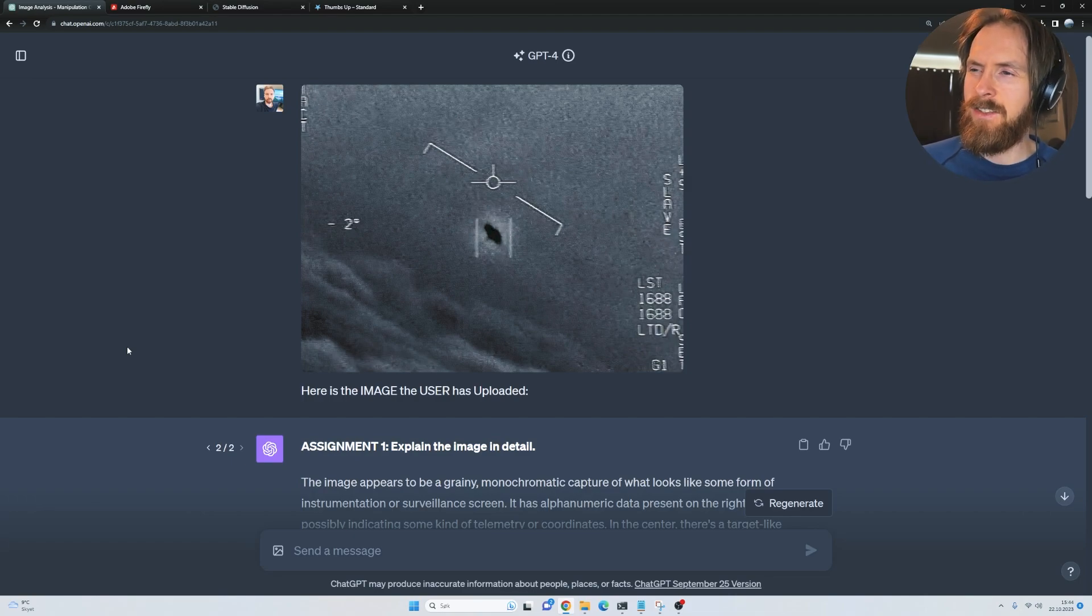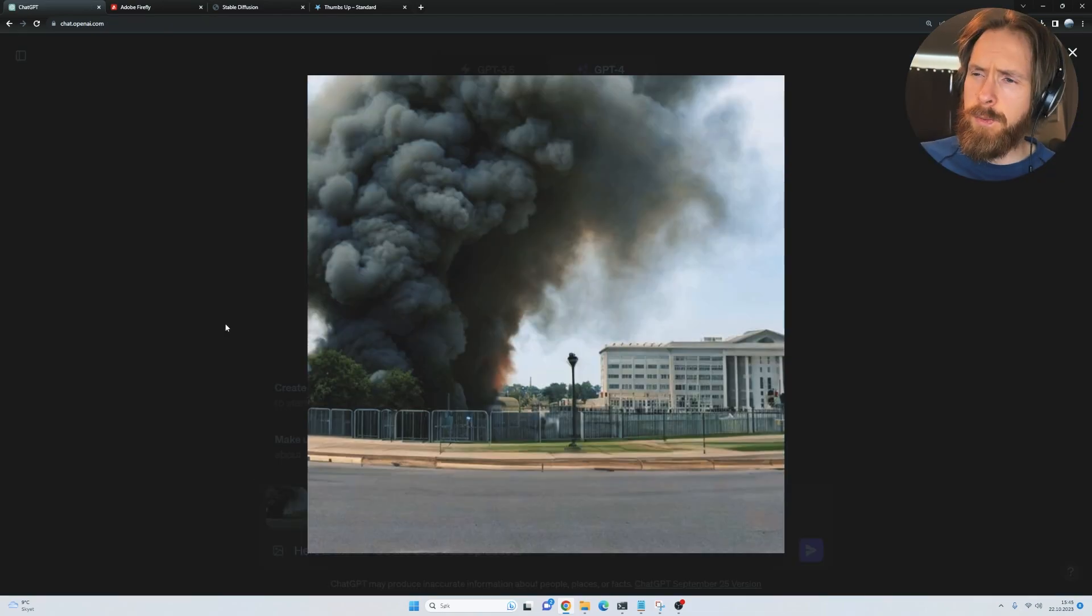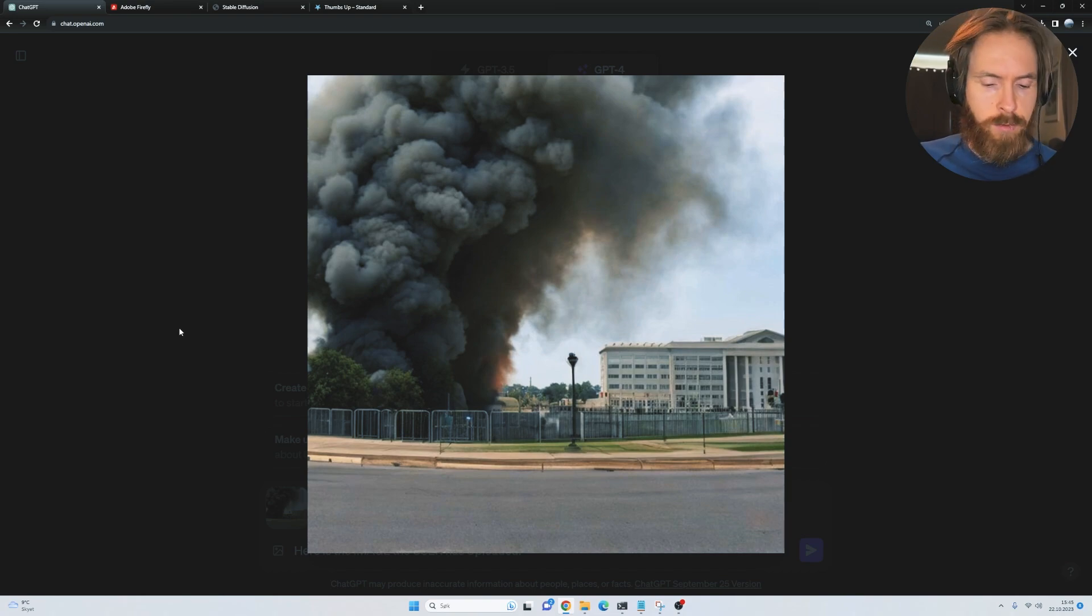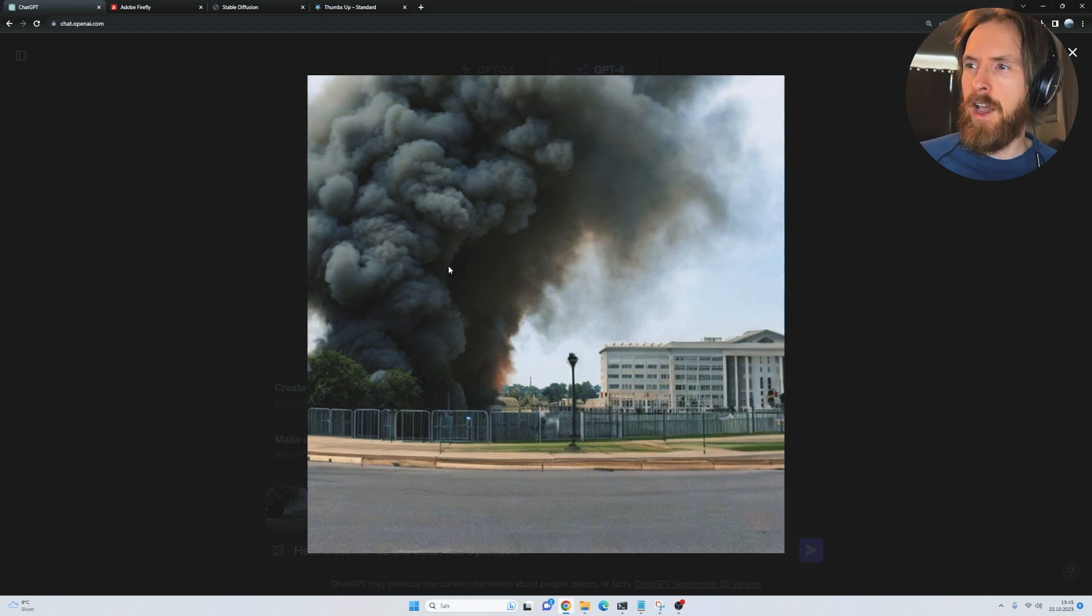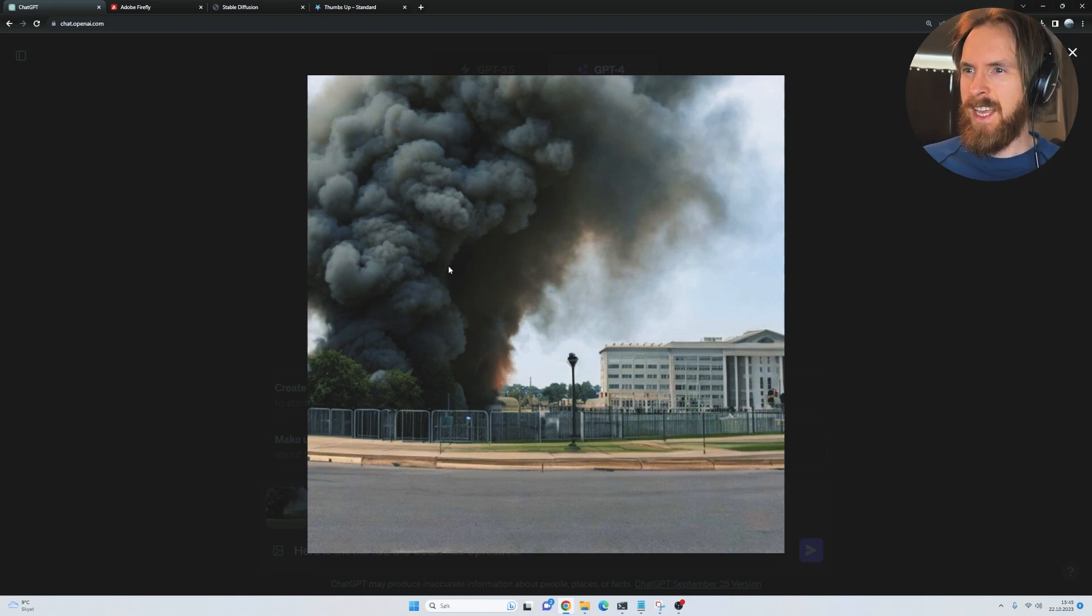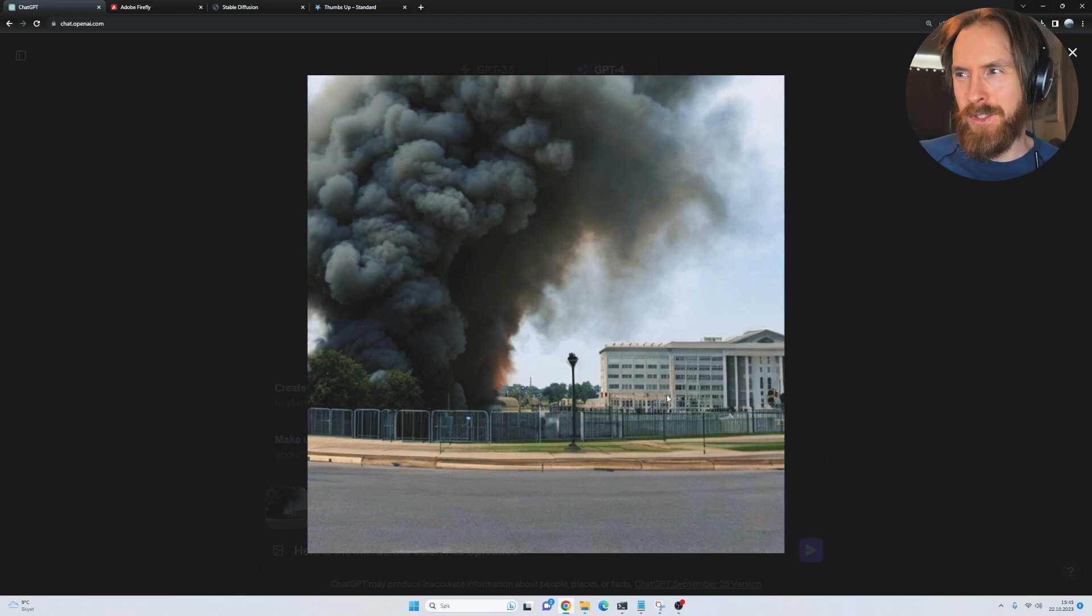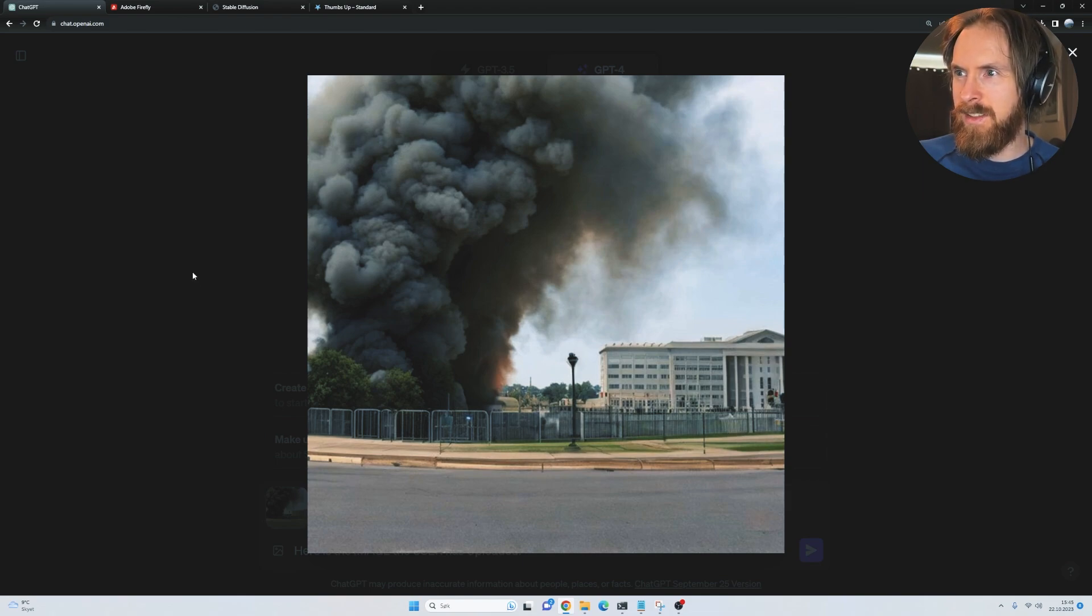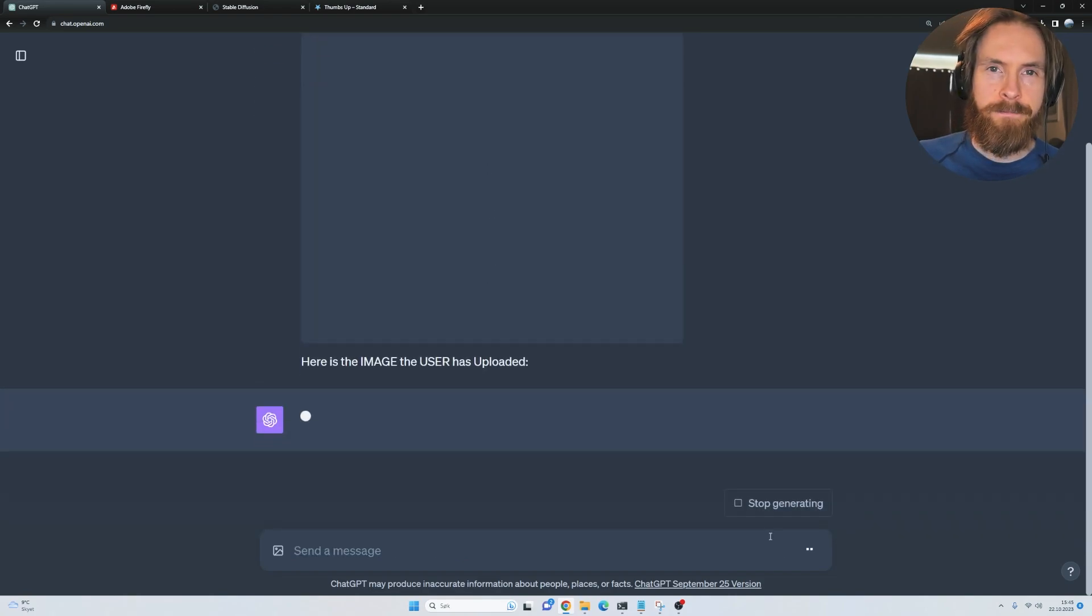Let's do one more before we wrap it up. This was another image that caught the news. I guess it was a month back now. This was like this fire at the Pentagon. When I look at this image, I think that looks suspicious, right? It's not very clear. It's weird with these barricades here and stuff. Let's run it through and see what we get.